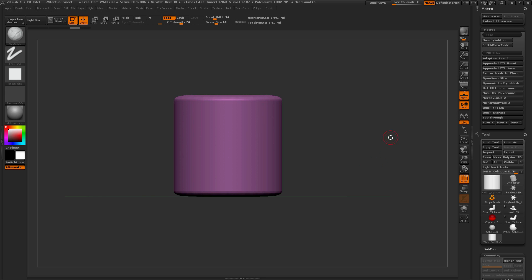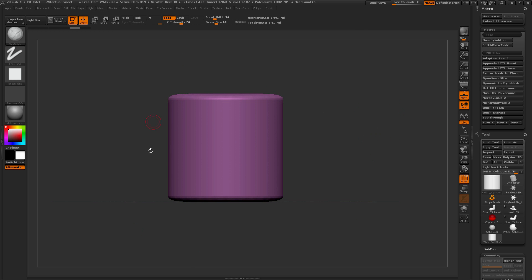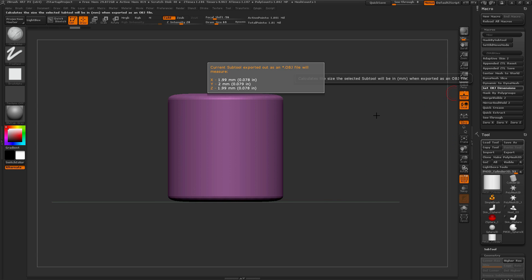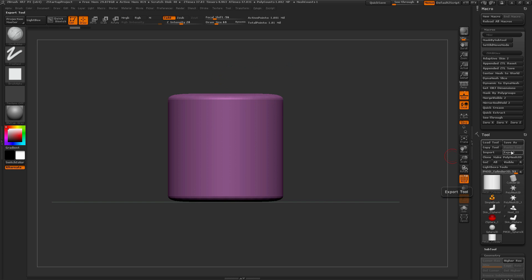Below this is Get OBJ Dimensions, which returns the dimensions your model would have if exported as an OBJ file. Note that OBJ files do not contain unit values, so the dimensions displayed depend on the importing application — programs defaulting to millimeters will read the values as millimeters, while those defaulting to inches will interpret them as inches. Most programs default to millimeters.